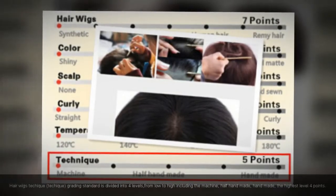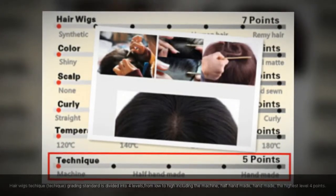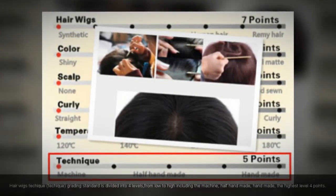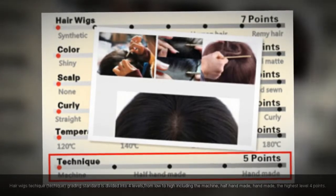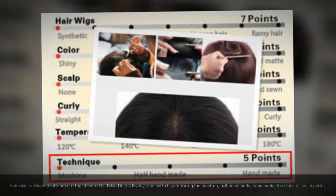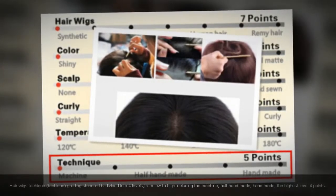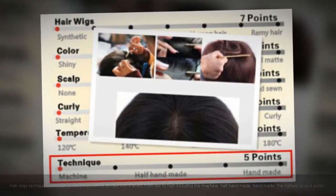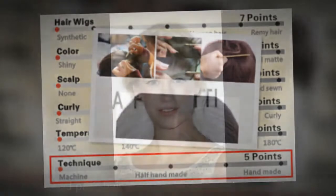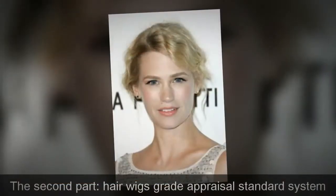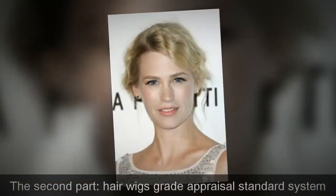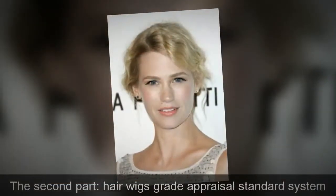Hair wigs craftsmanship grading standard is divided into four levels from low to high, including machine-made, half handmade, and handmade. The highest level is four points. This forms the second part of the hair wigs great appraisal standard system.